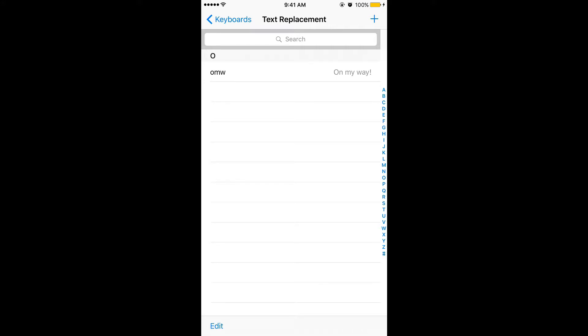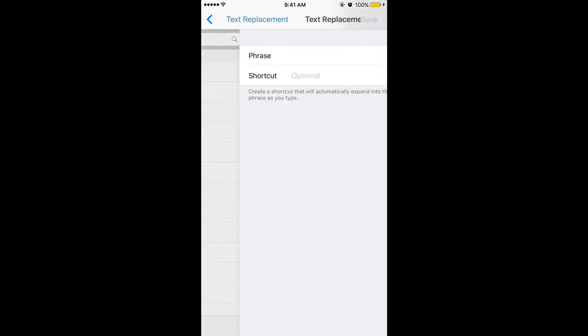We can create a new one by choosing the plus icon on the top right corner and type whatever sentence you want. In the top field called Phrase, I'm typing some fake address and I'm writing a shortcut in the next field called ADDR.